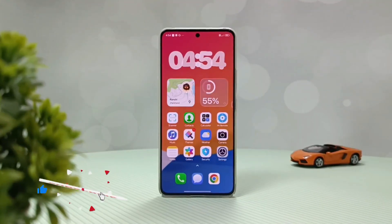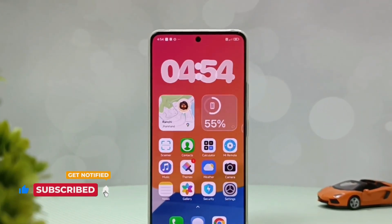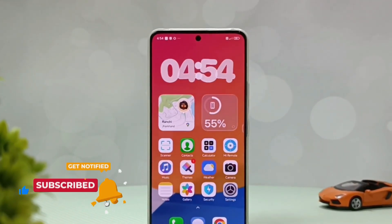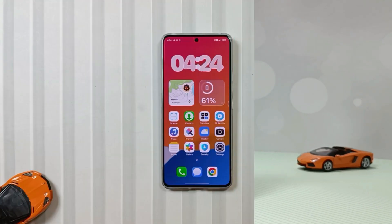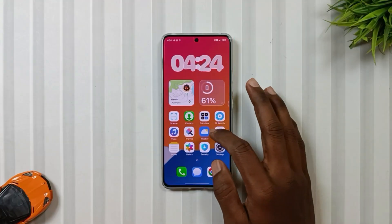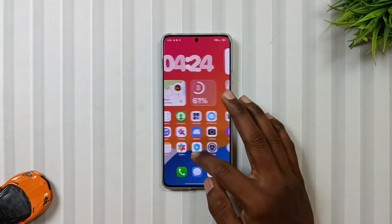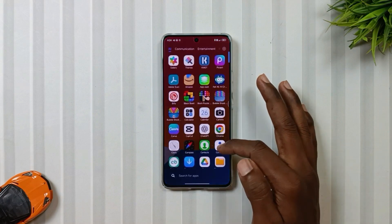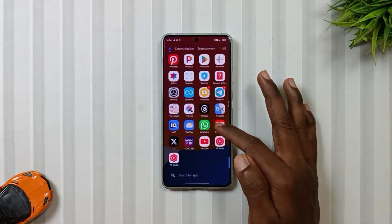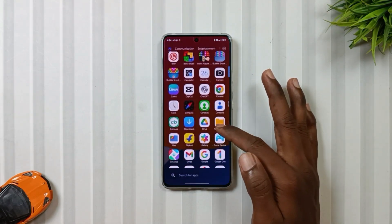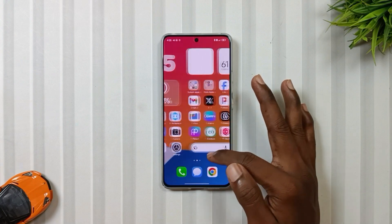On the home screen we will also see a liquid glass clock widget at the top with animation, which you can view by simply swiping the screen. Talking about the icons, they have a minimal style which has a mix of iOS and Android.